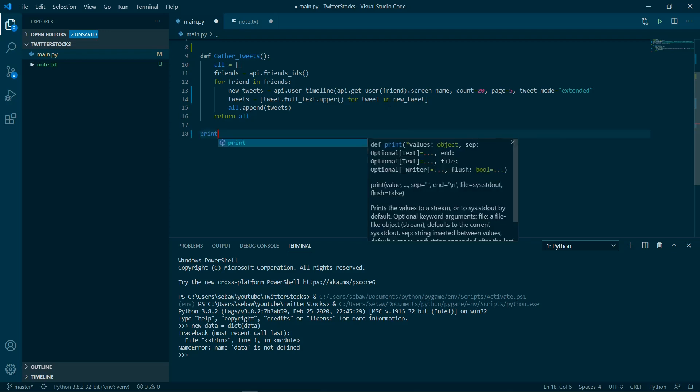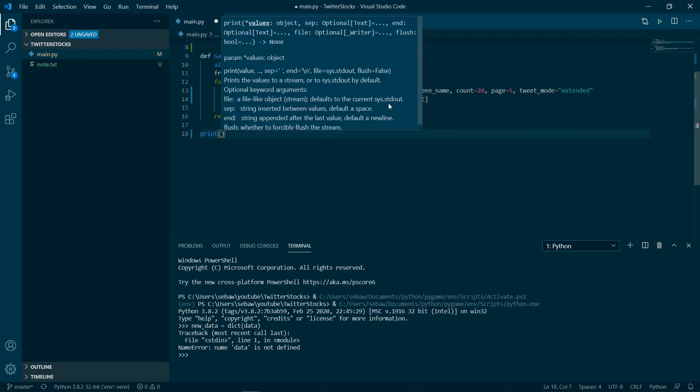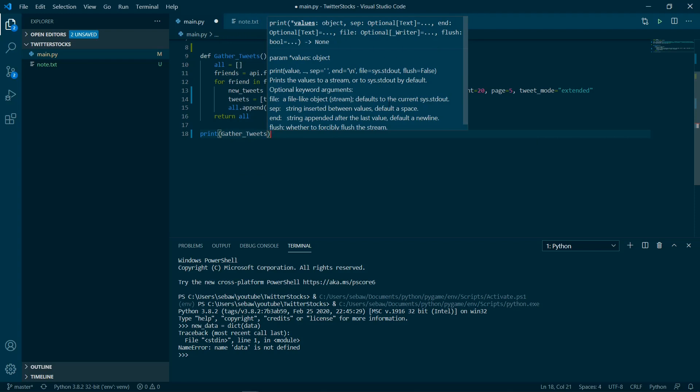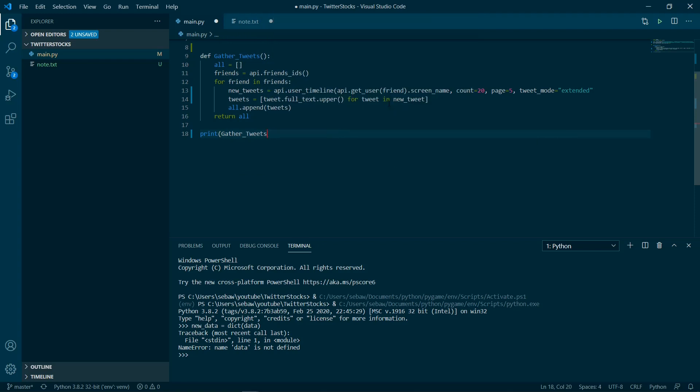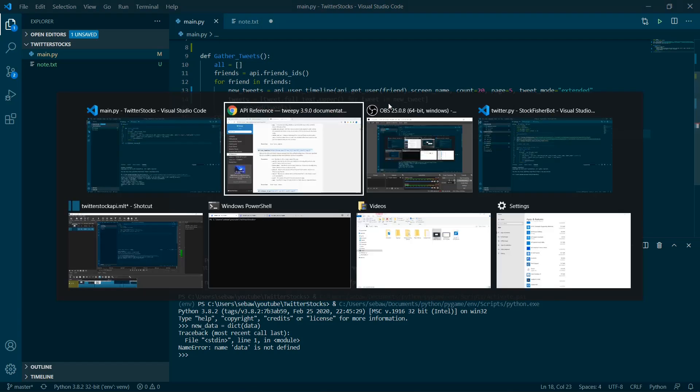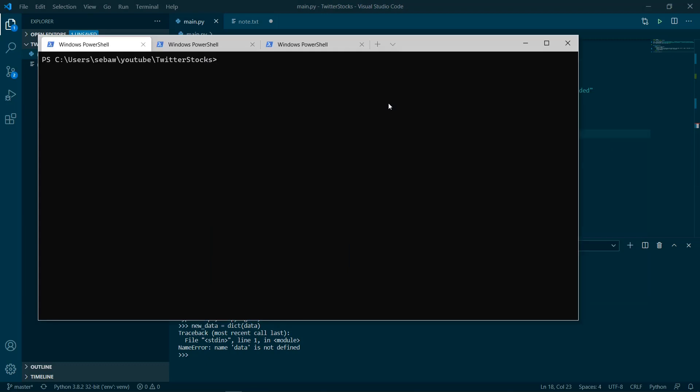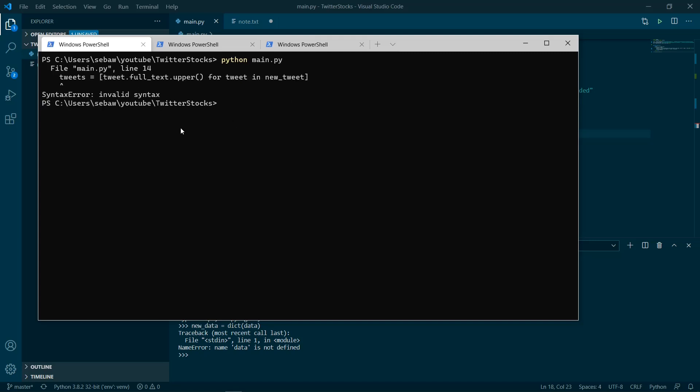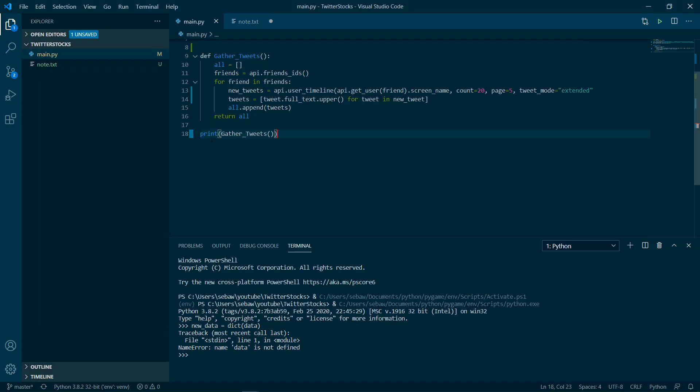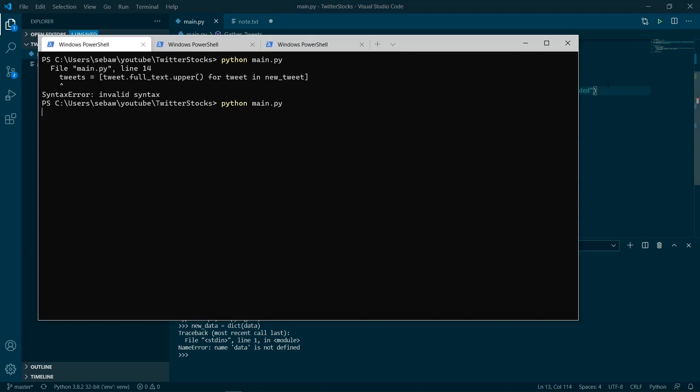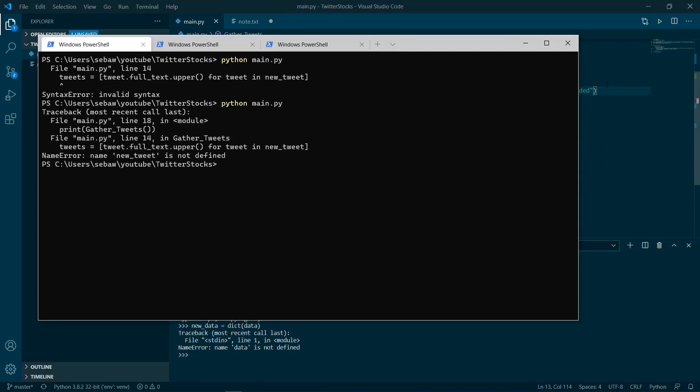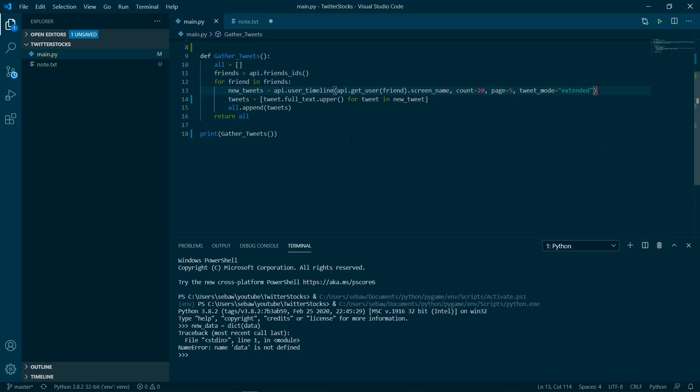Then we can just print it out and see what we have. We're going to run it by typing in python main.py. Invalid syntax, and that's because we forgot a parenthesis. Let's try again. New_tweets, forgot an s.